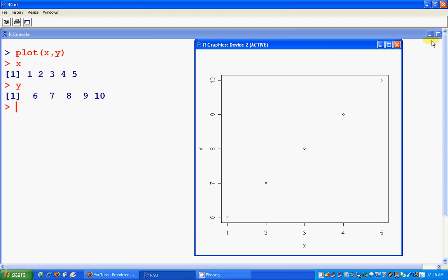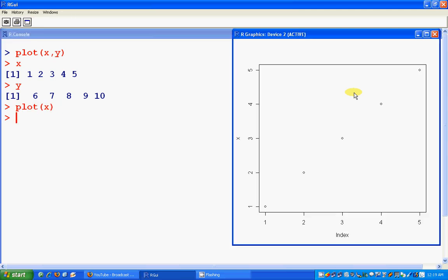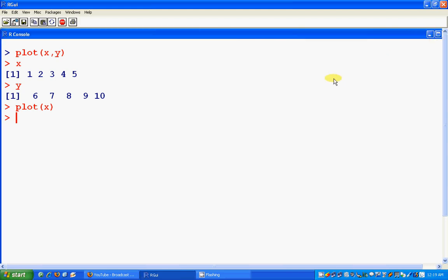This is the plot command for two dimensional, but for one dimension you can also plot it like plot x. You will get some graphics. For one to five, x is also one to five, so this is how the graphics interface is on.